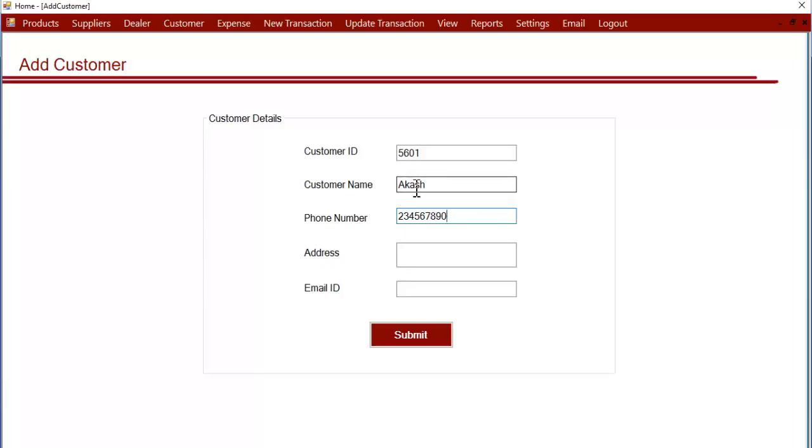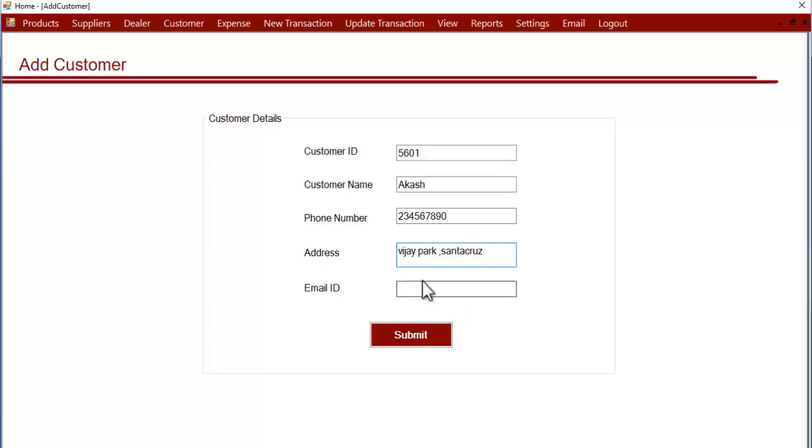Now let's enter the contact number, address—address is optional if you don't want to enter—and then the email ID. The email is also optional; you can enter it or leave it blank.